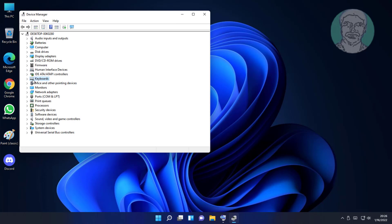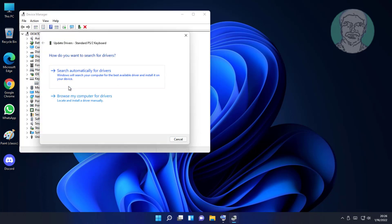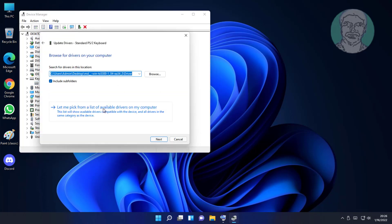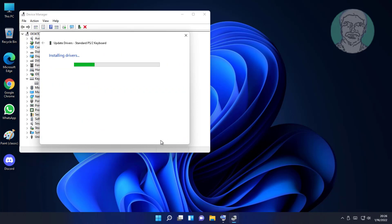Click and expand Keyboards, right click keyboard, click Update driver, click Browse my computer for drivers, click Let me pick from a list of available drivers on my computer. Select keyboard model, click Next.